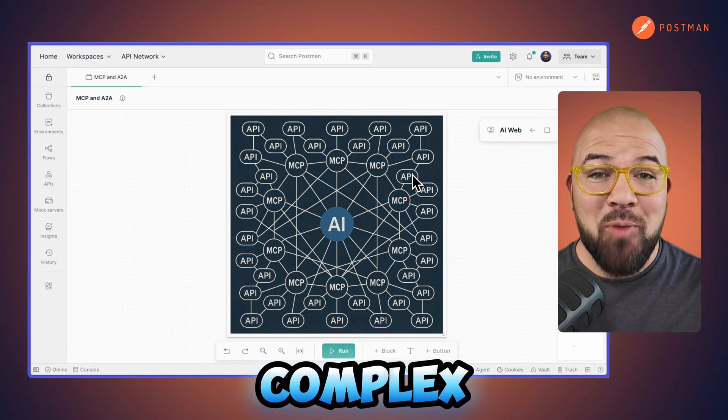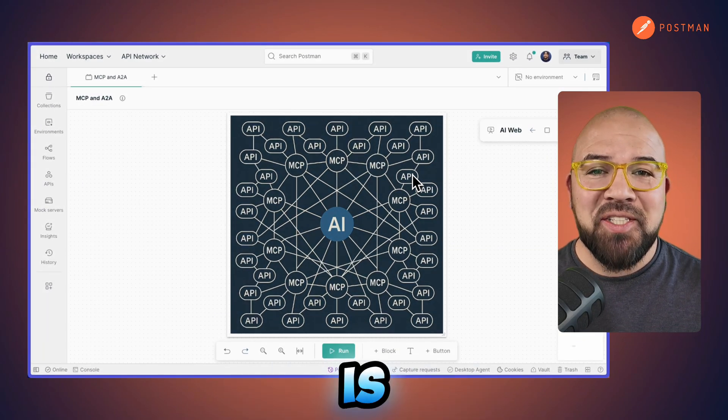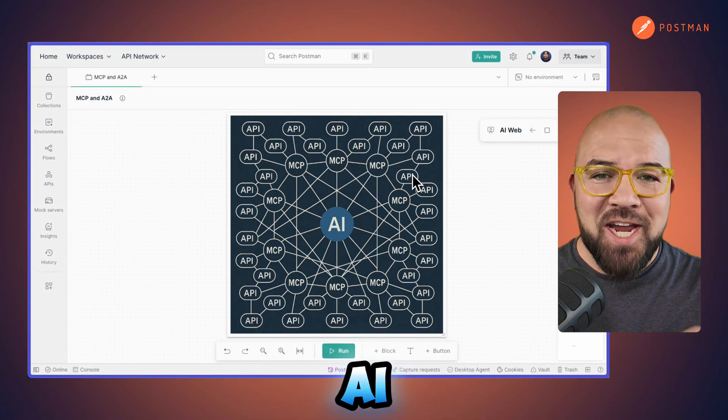What if I told you that this complex web is the future of AI development? Hey everyone, Sterling here. So recently you've been hearing a lot about MCP or A2A, and what the heck are they? All right, this is going to break it down for you. Let's dig it.